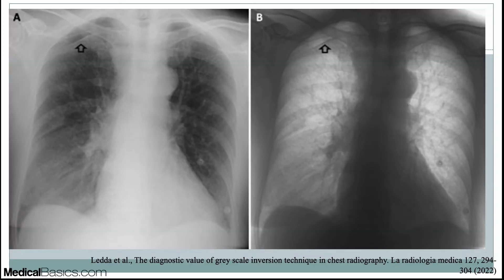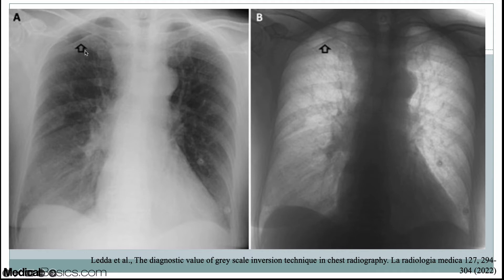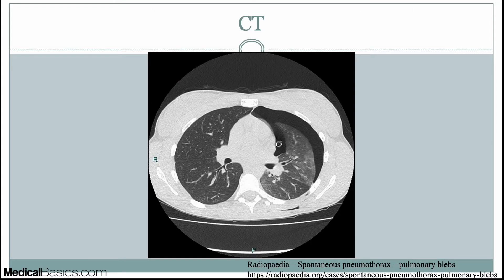A useful strategy is inverting the image — anything white becomes black and vice versa. I always look first on the normal image and then invert it. Sometimes things that weren't visible initially pop out and become much more obvious. I also use this for fractures: sometimes fractures look a lot more obvious when you invert the image, and this applies beyond chest x-ray — feet, hands, and other bones as well.